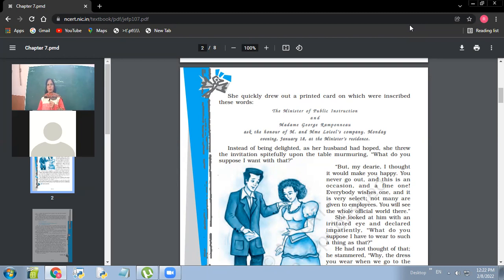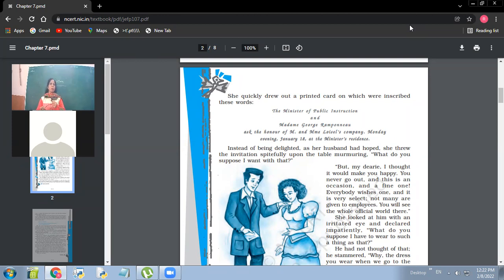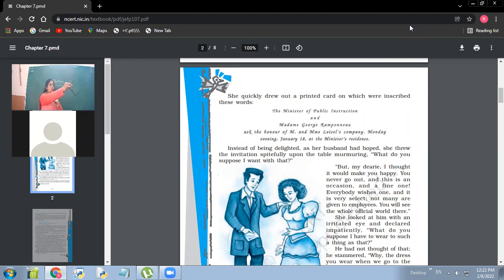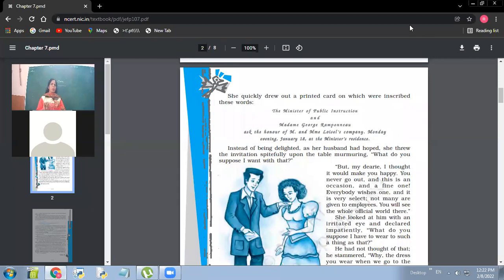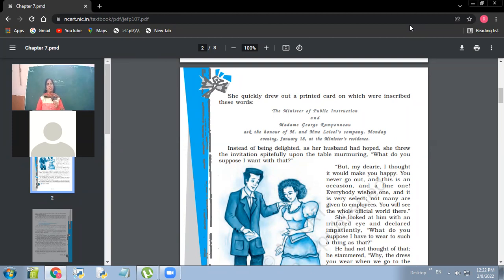But one thing is there, had she been there in a rich family, would she have been happier? Tell me. If Madame Loisel been there in a rich family, do you think she would have been very happy then? No, she might have even craved for more than what was with her because there is never a limit. There is never, ever a limit.